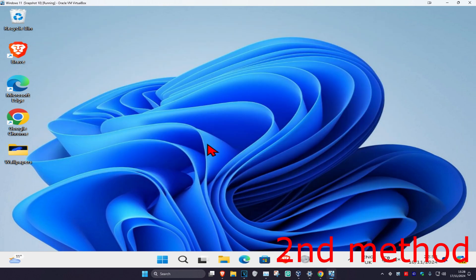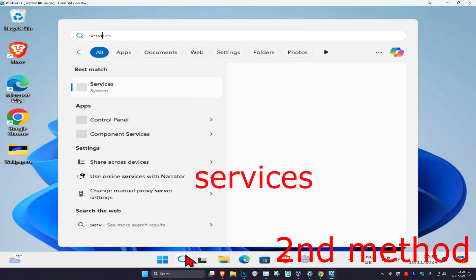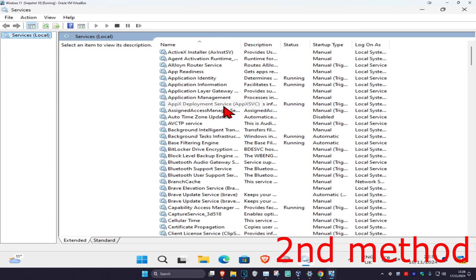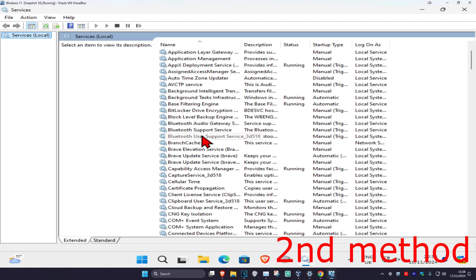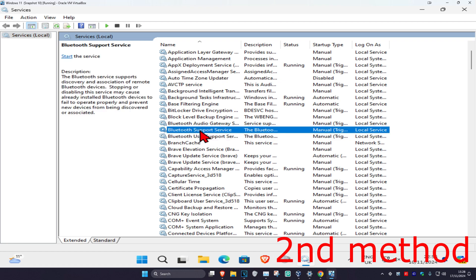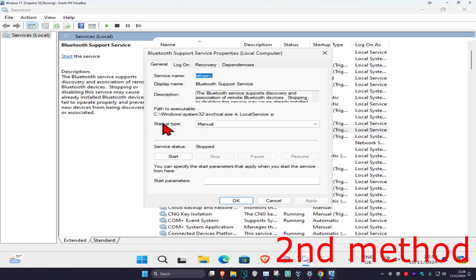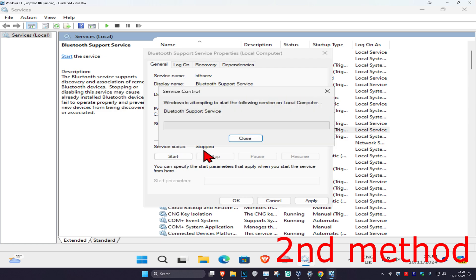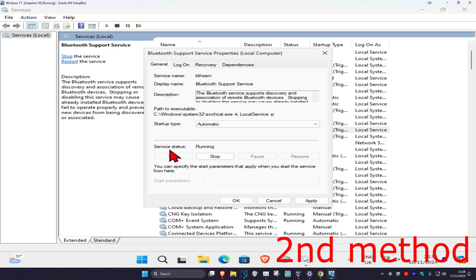If that's still not working, for the second method head over to search and type in Services and click on it. Once you run this, scroll down until you find Bluetooth Support Service and double-click on it. Set the startup type to Automatic and then click on Start, which will make the service status Running, then click OK.